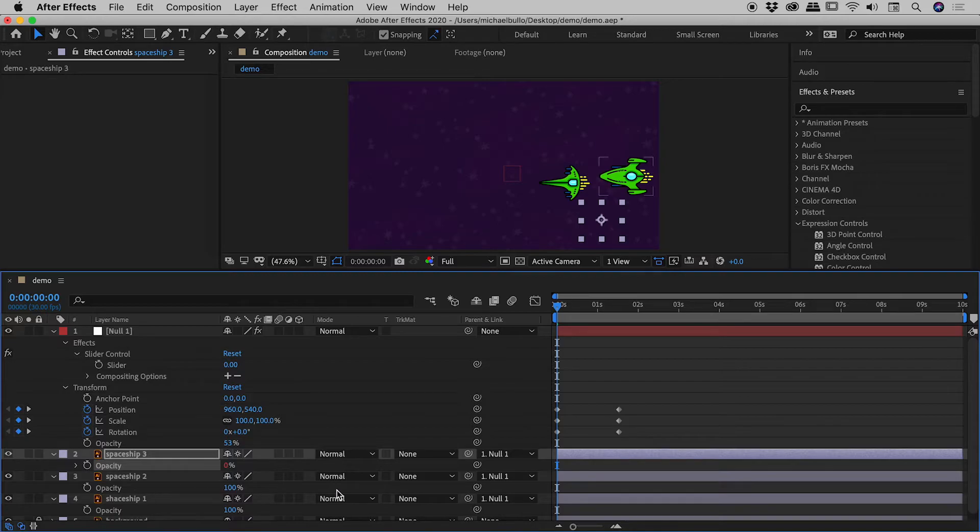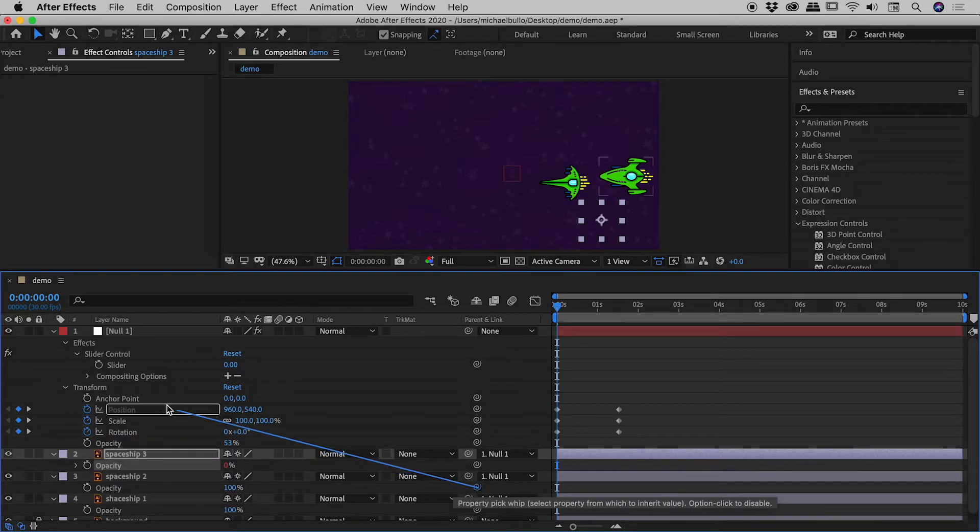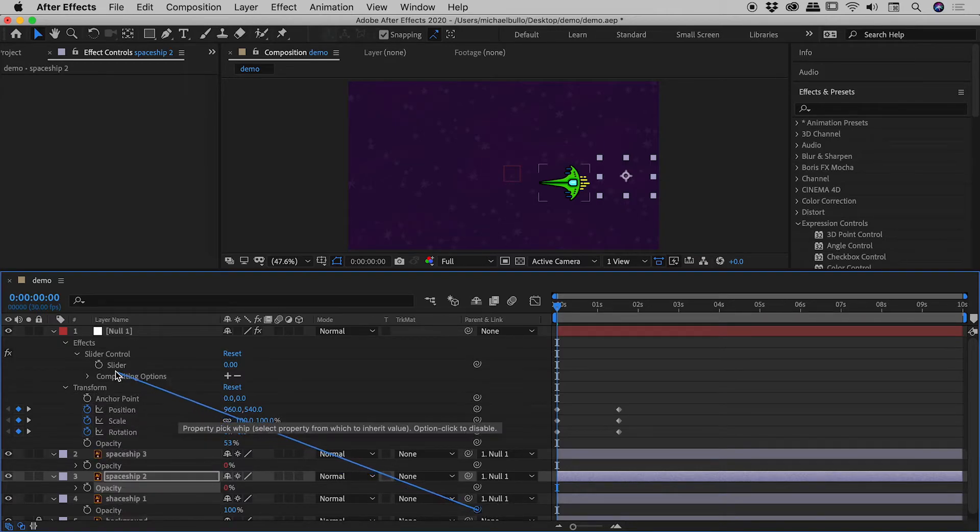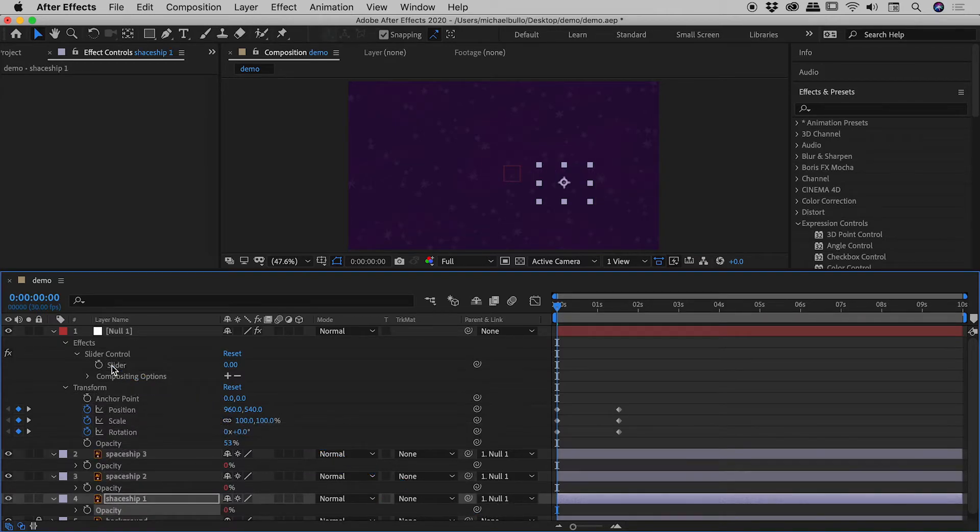So spaceship two, opacity, grab its pick whip, drag it to the slider, and let's do the same for spaceship one. Fantastic.